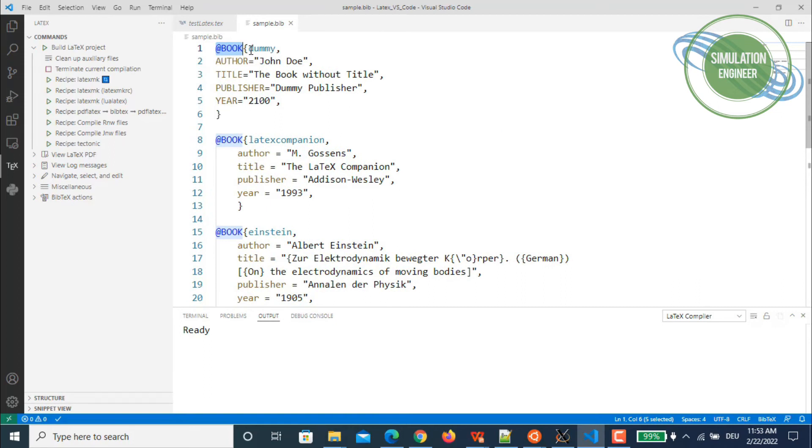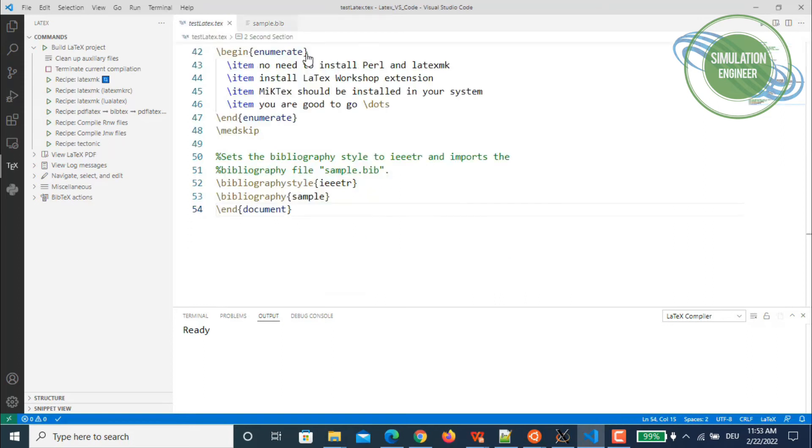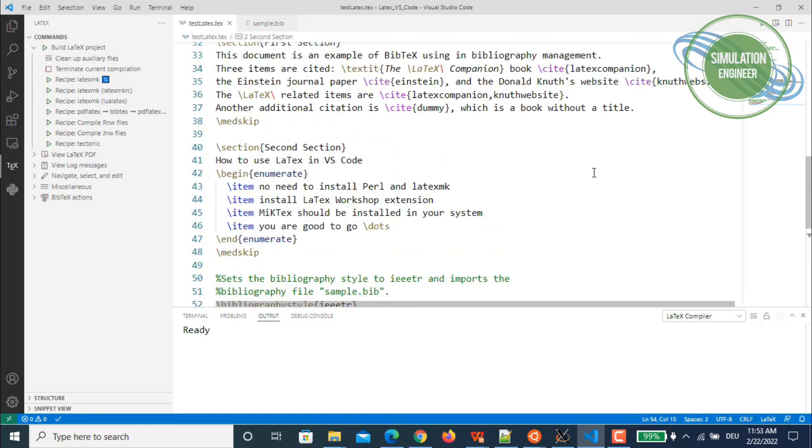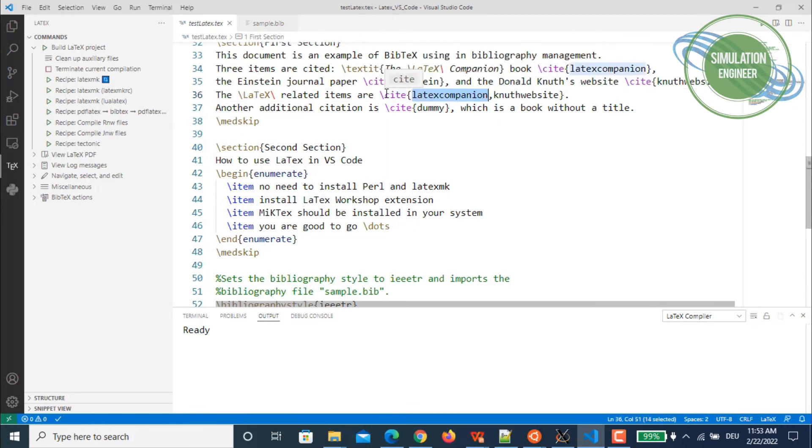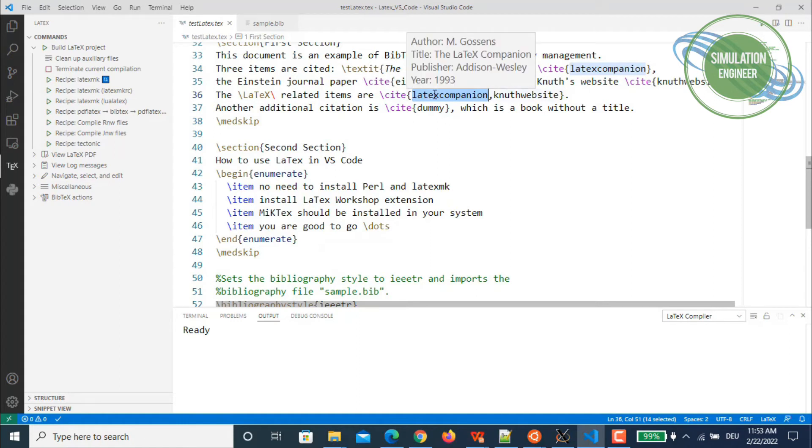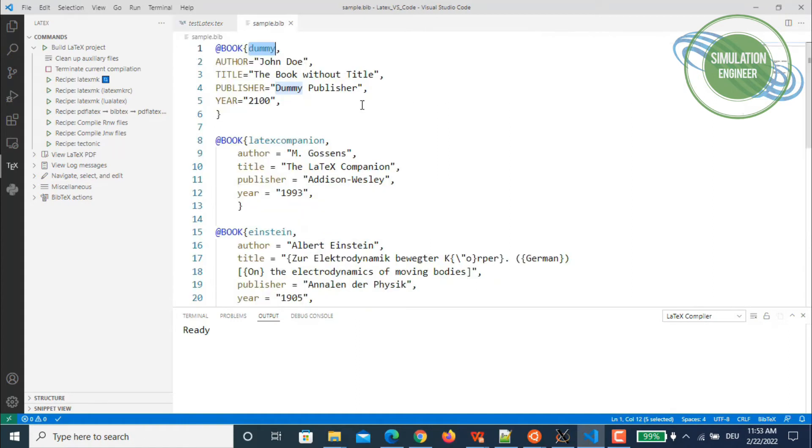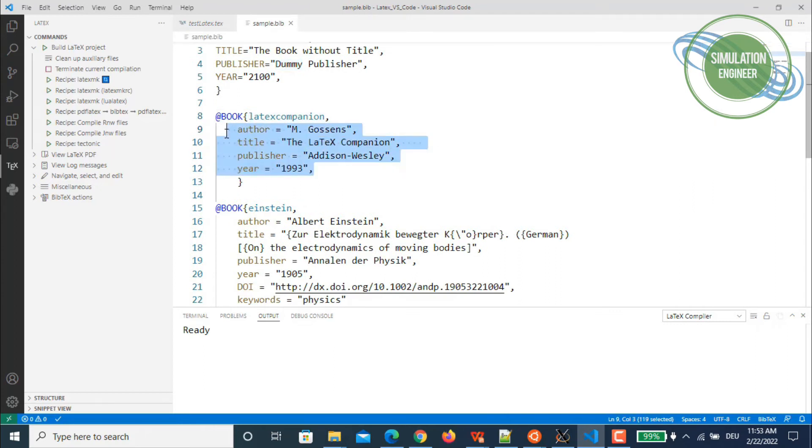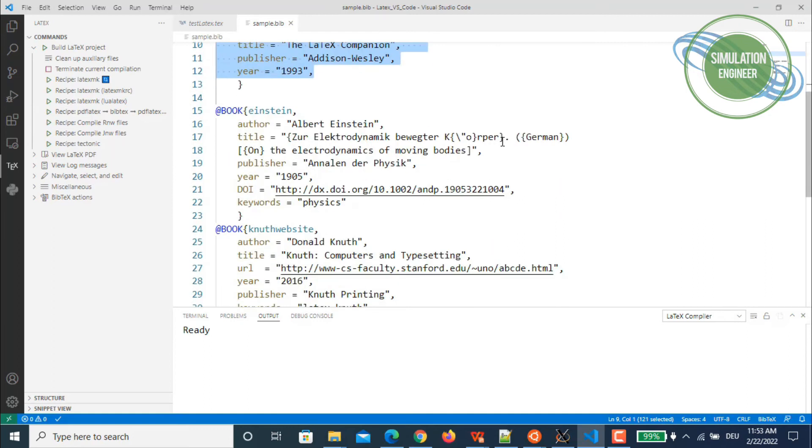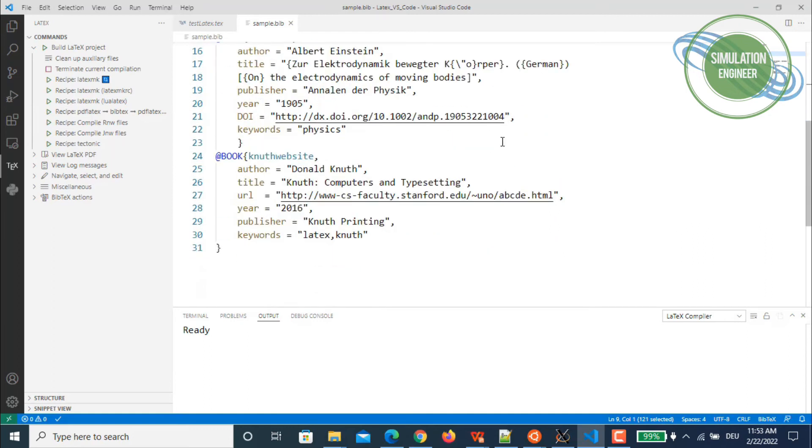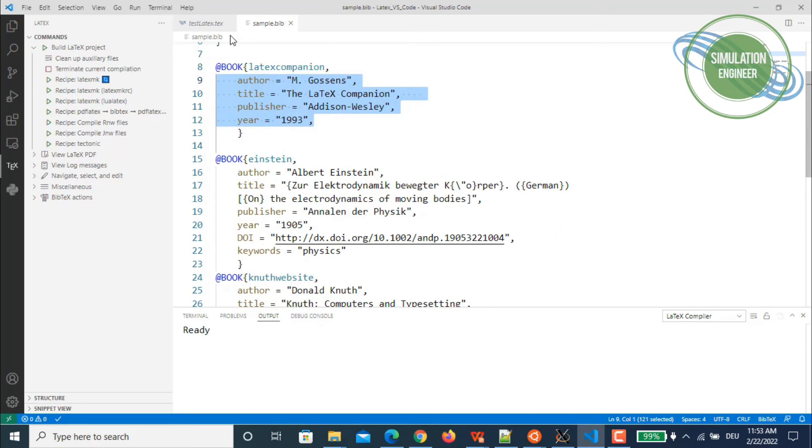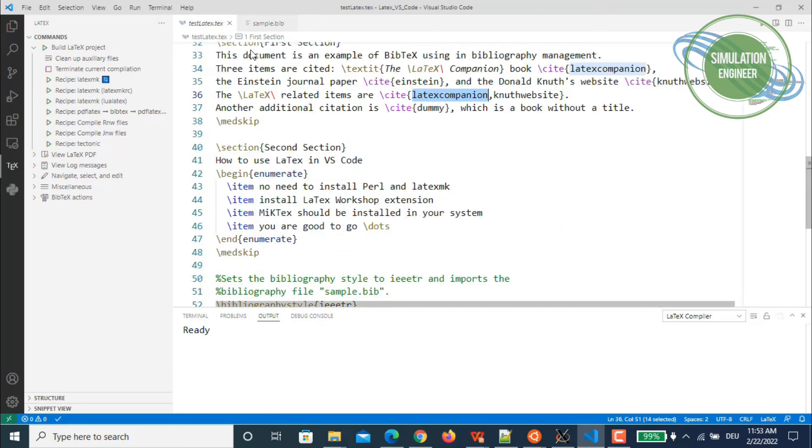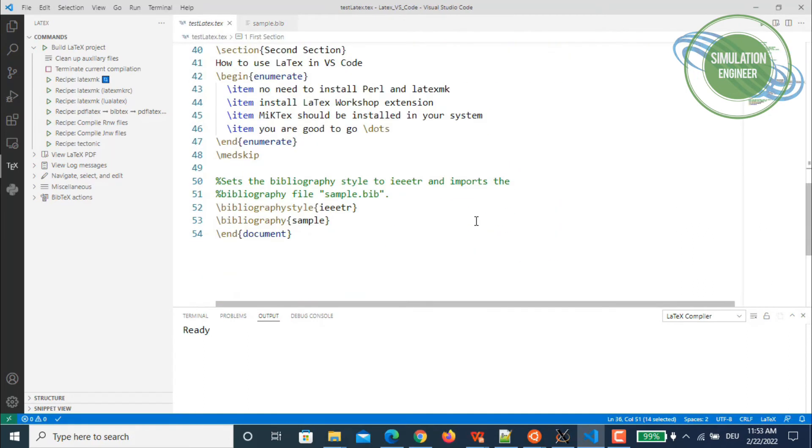At the start, I'm using this reference label for my citations. For example, if it's dummy or LaTeX companion, when I'm using the citation reference it will call LaTeX companion, and while compiling it will see this is the LaTeX companion and will give me the complete detail of this reference used in the document.